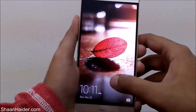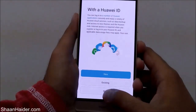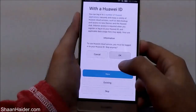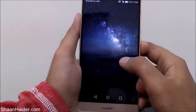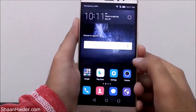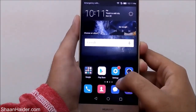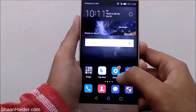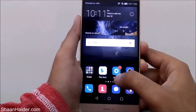And here is our Huawei Mate S after the software upgrade. This is how you can perform a software upgrade on your Huawei Mate S smartphone.